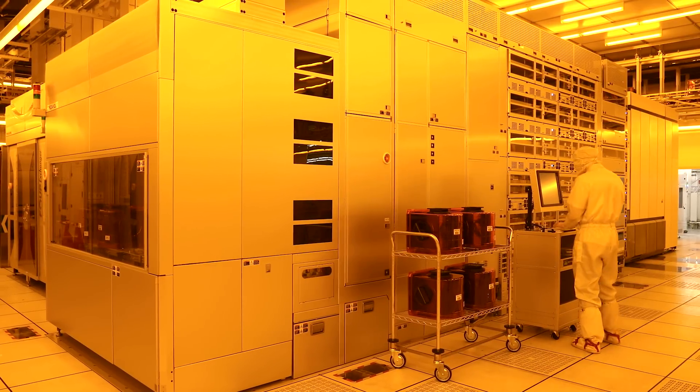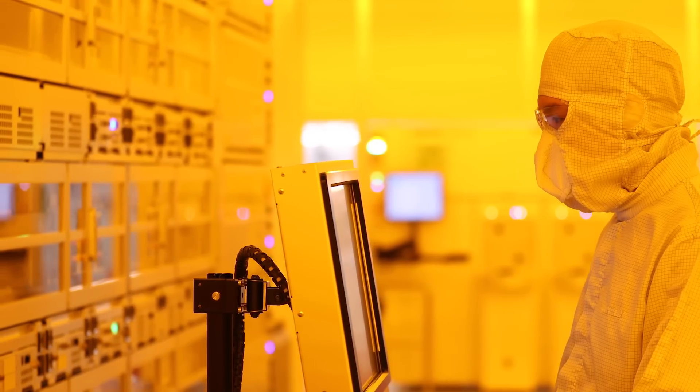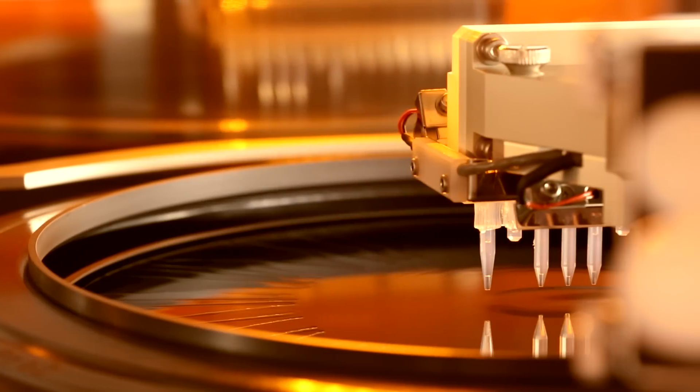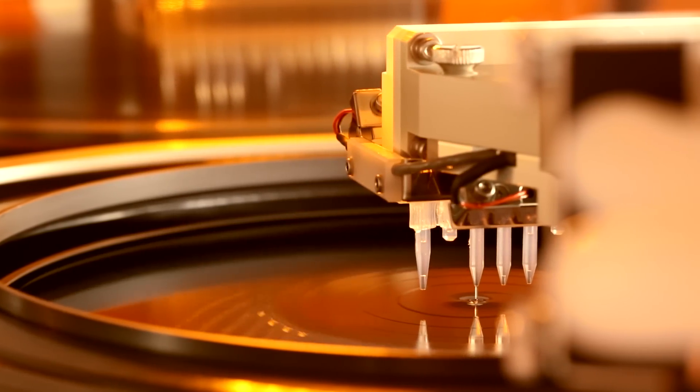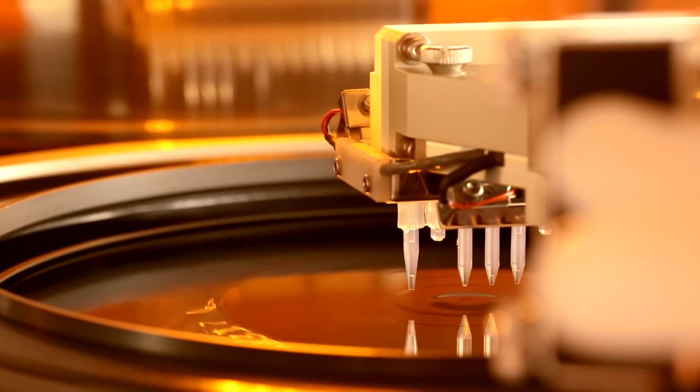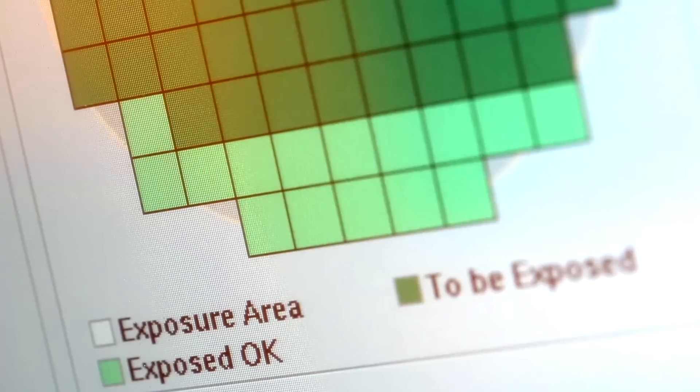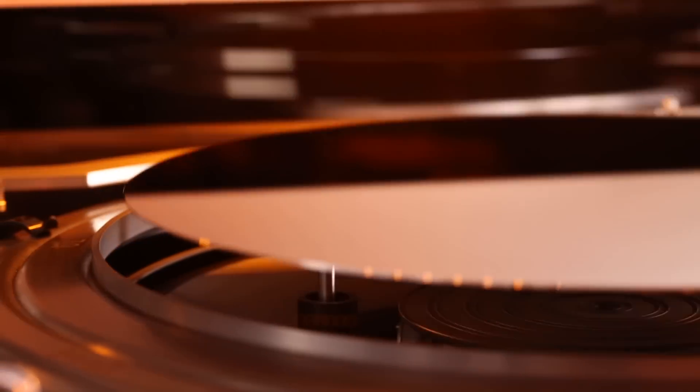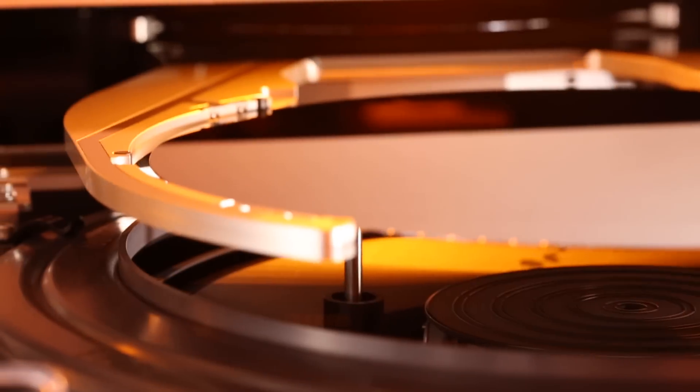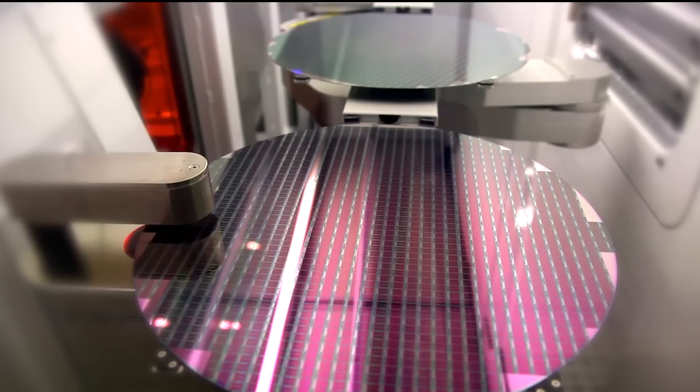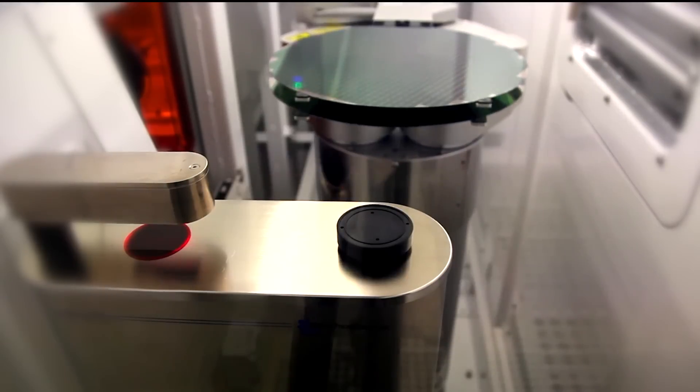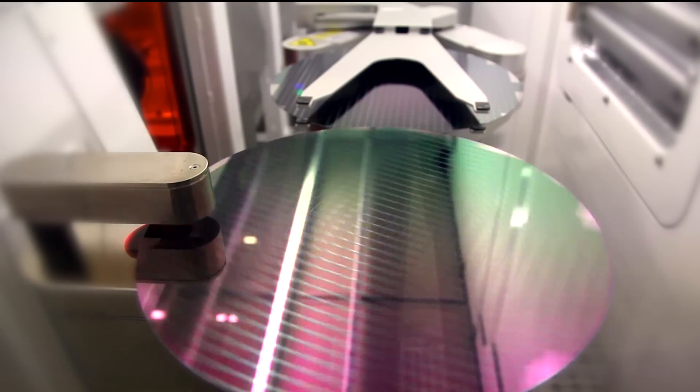Among the many process areas in a FAB, the photolithography area coats wafers with a photo-resistant material. Then, like film in a camera, circuit patterns are exposed and excess material is rinsed away. The paths in these circuits are 5,000 times narrower than a human hair.